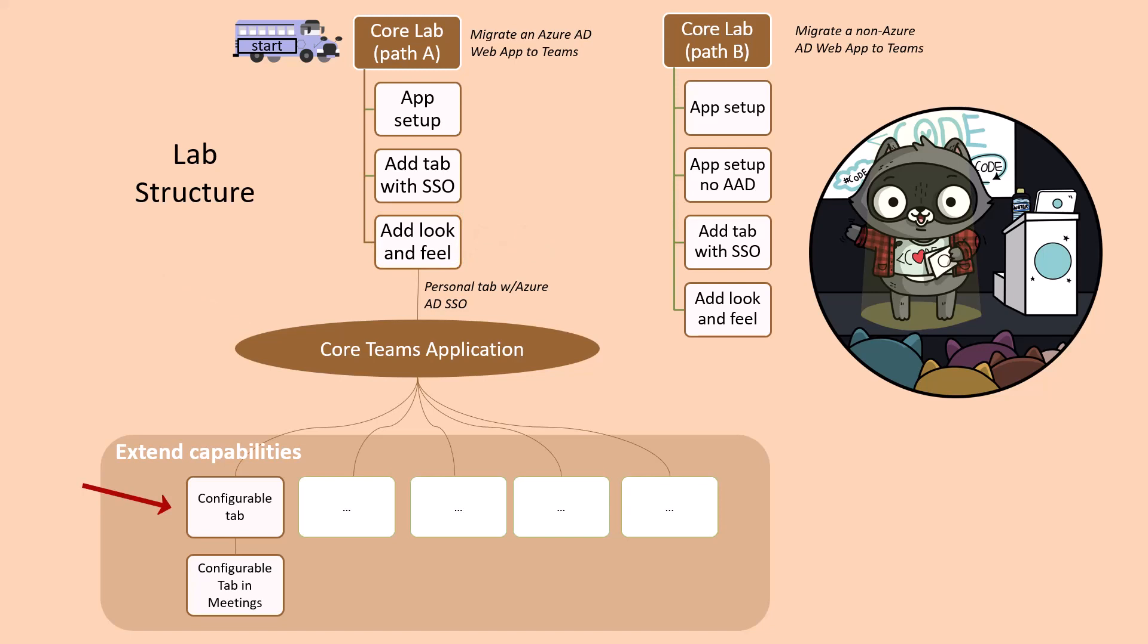When you've completed the lab, you can continue to the configurable tab in meetings lab, if you want to see how to make this useful in meetings.